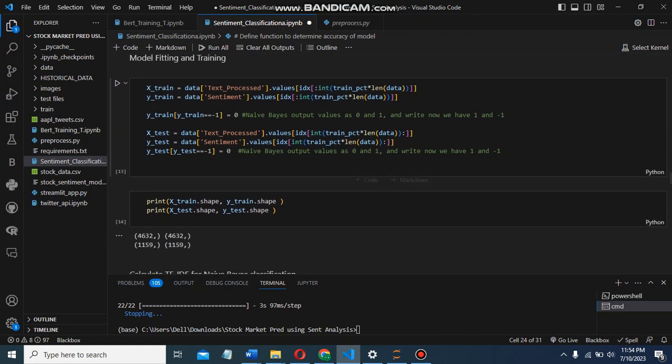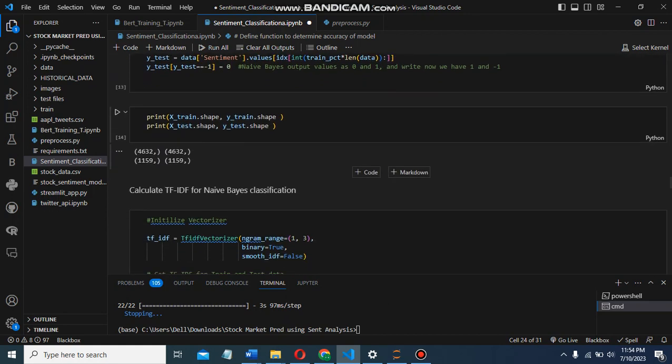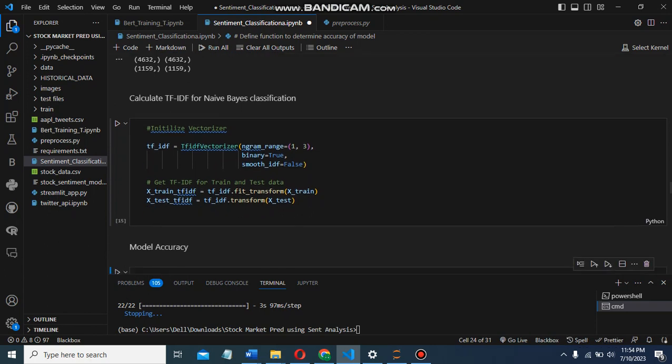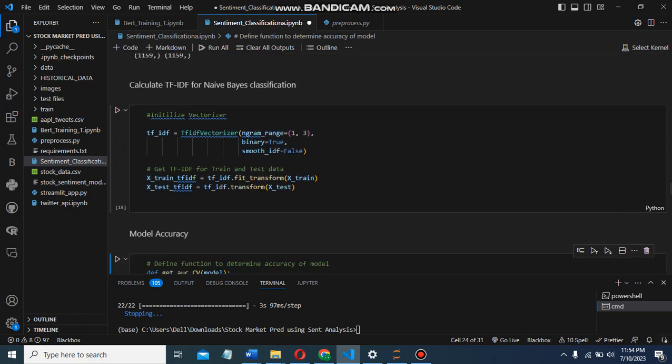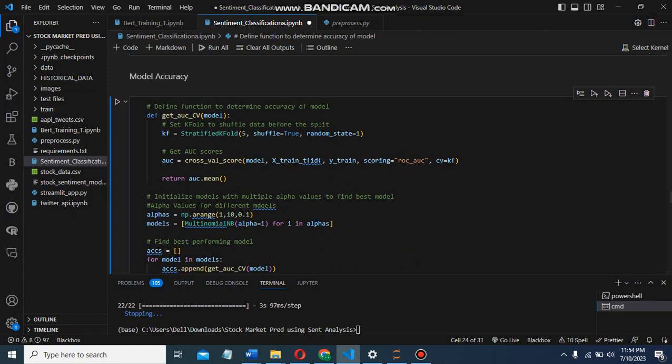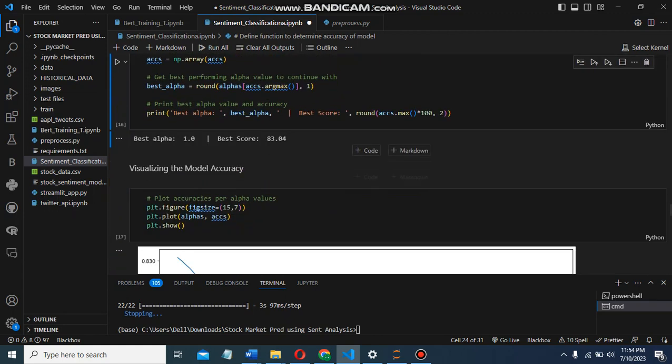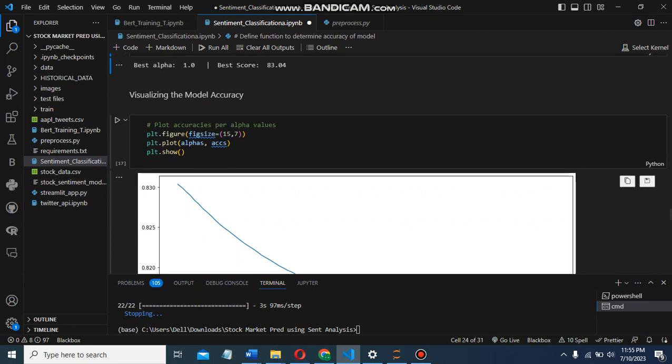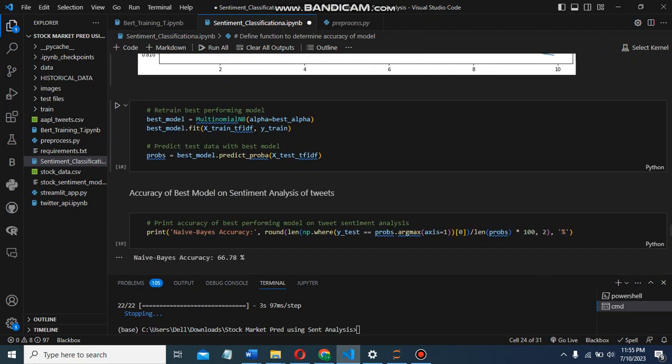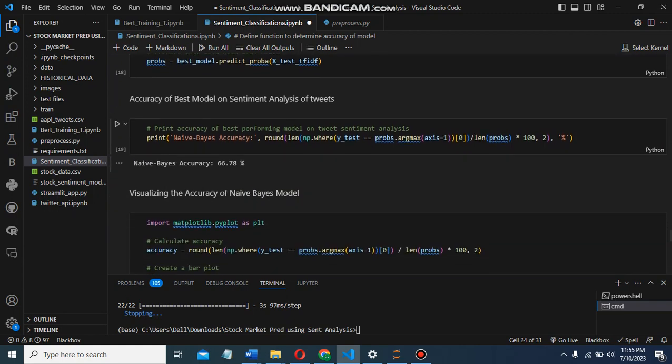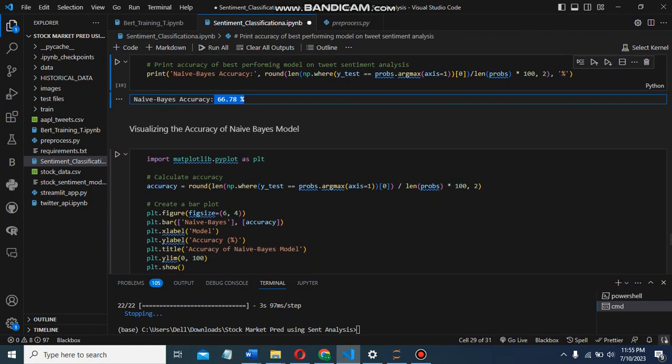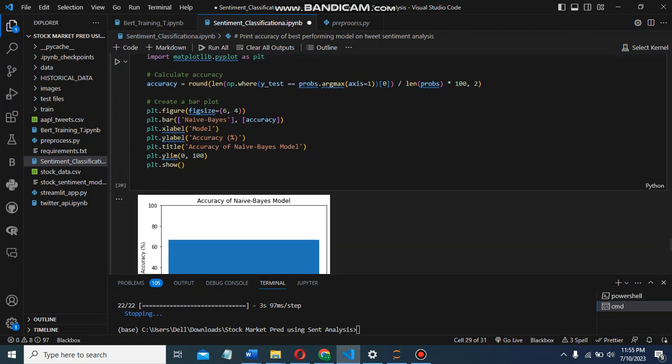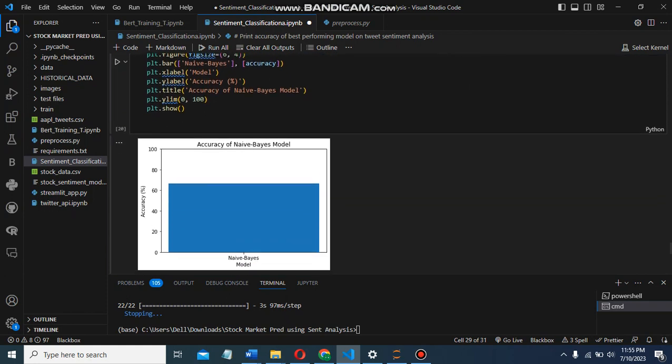After model fitting and TF-IDF vectorizer encoding, we got model accuracy of 83.04%, which is pretty good. We visualized the model accuracy in a figure. The accuracy of the best model is 66%, which needs improvement, and we visualized the results.